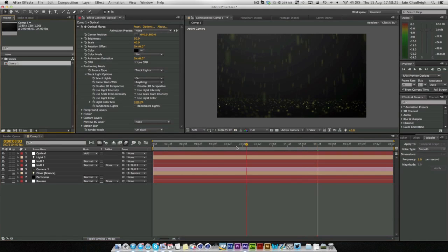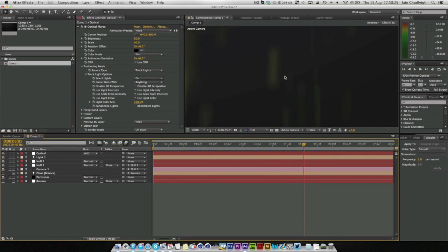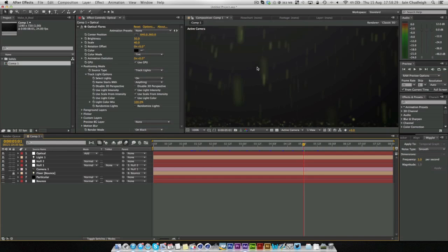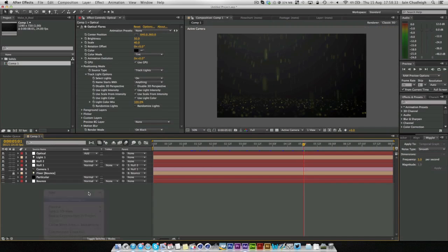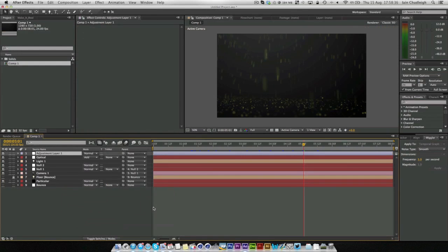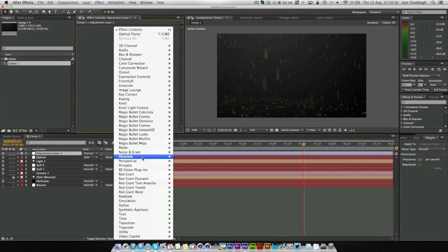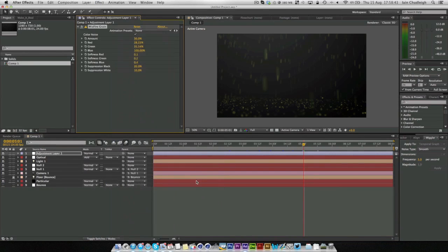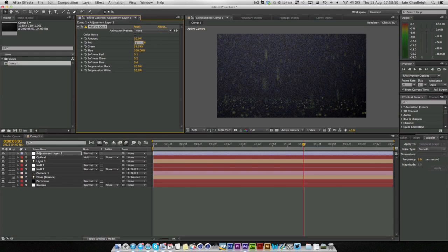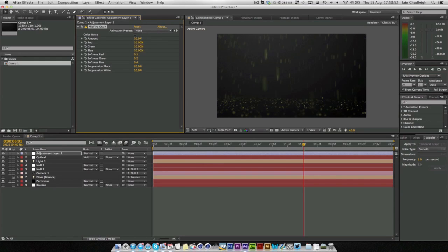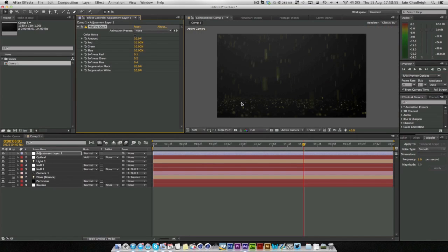And another very quick tip before I go. You can see here with the optical flares we have this horrible banding issue. So if we just create a new adjustment layer, I have a plugin called Magic Bullet Grain or Misfire Grain. And all I do is turn off color noise, change the amount to 10. Now almost all of that banding has gone by using the grain to kind of mix it up. So very dramatic difference.